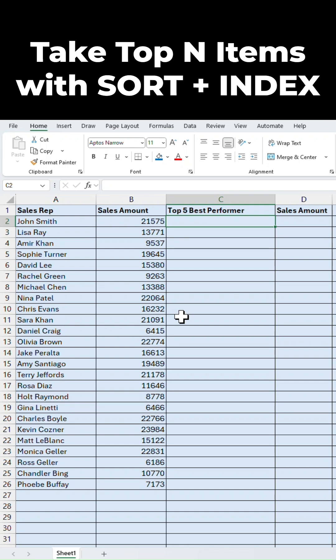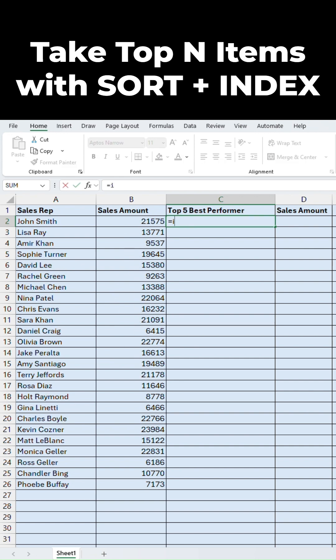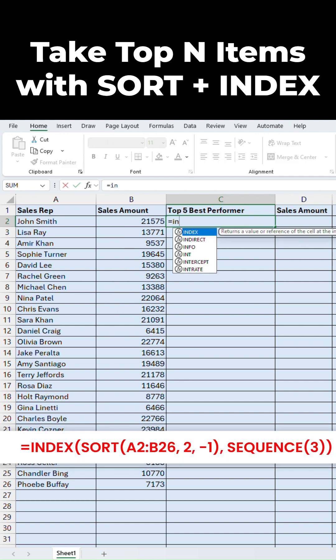Do you want to quickly pull the top 3 or top 5 performers from a list? Let me show you a simple way using the SORT and INDEX functions. I've got a list of sales reps and their sales numbers. To extract the top 3, I use this formula.